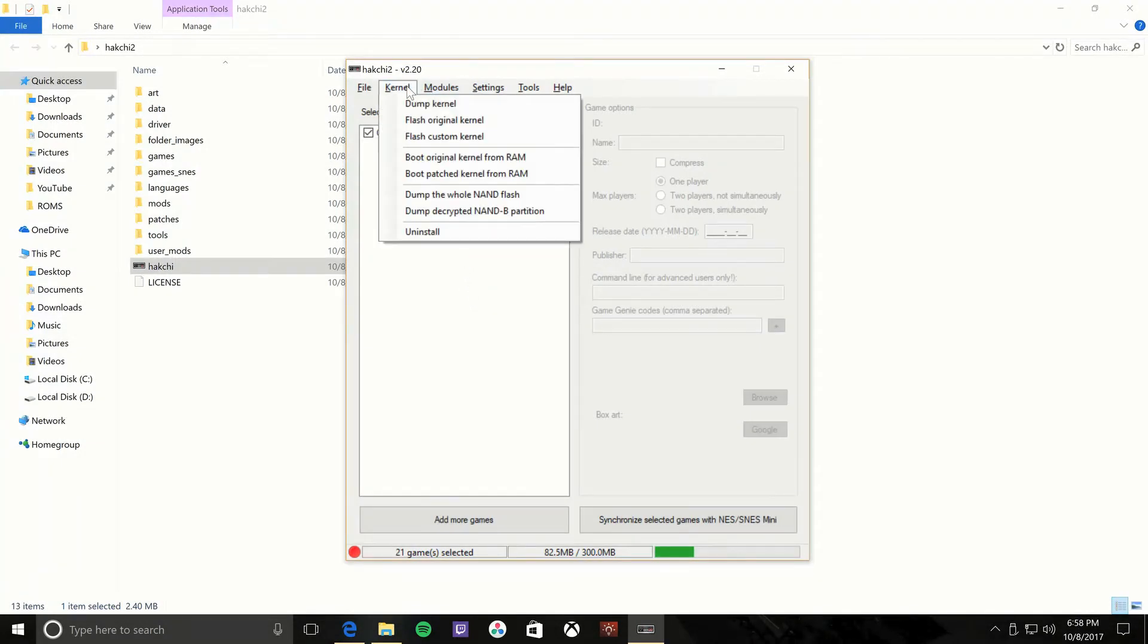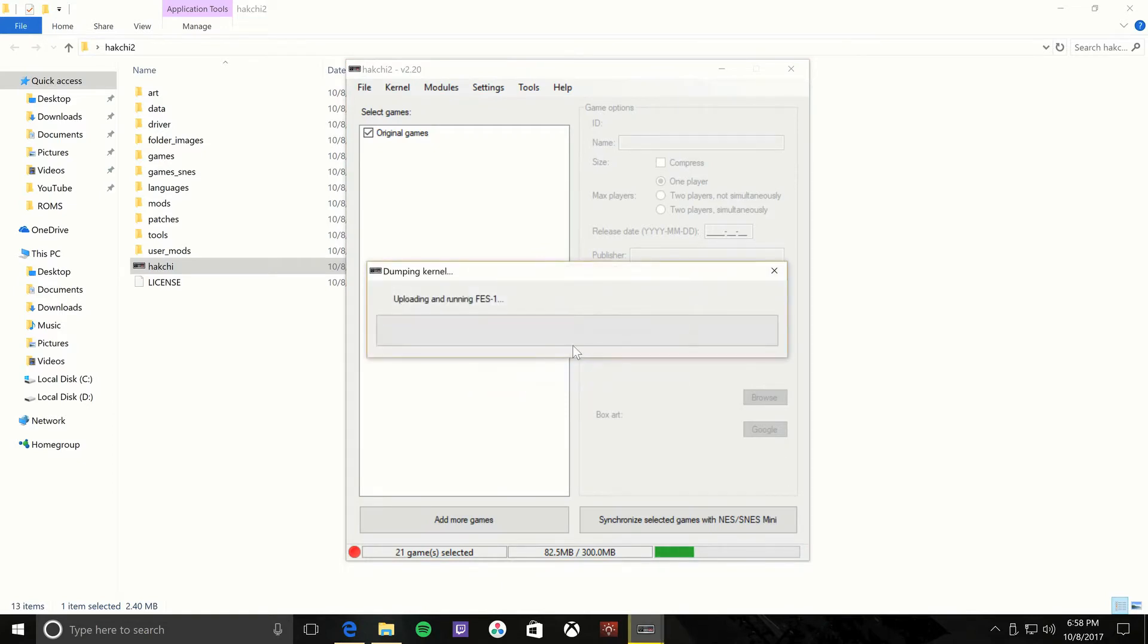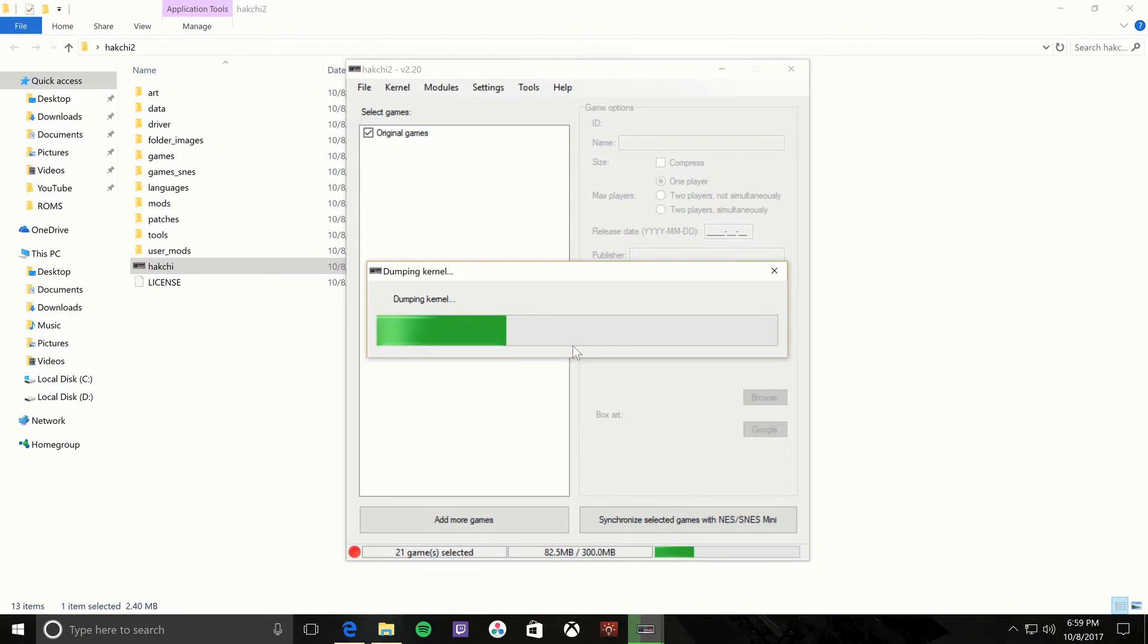Once you're done with that, the first step and the most important is you want to dump your kernel. Basically the kernel is kind of like the OS, or the state that the retail box is in. You want to save that because just in case if there's a problem, you can always flash it back. Or if you ever sell it or get rid of it and you want to put it back to the state in which it was, the retail state, you need this to actually do that. So this is very important. Make sure you save it.